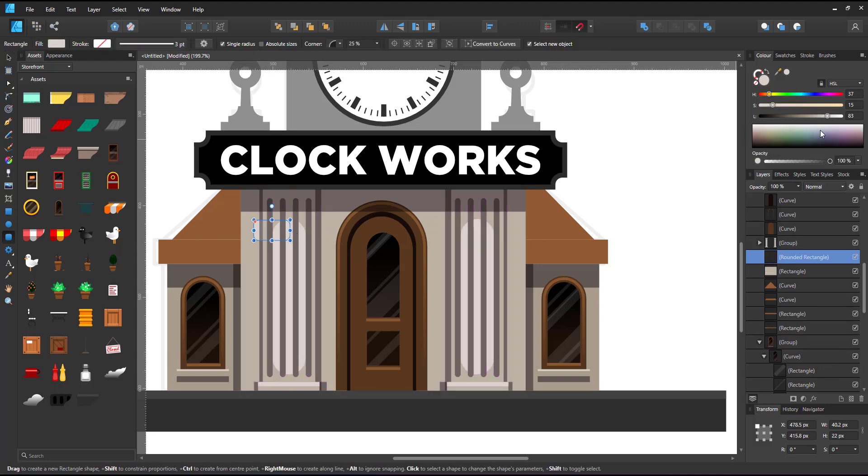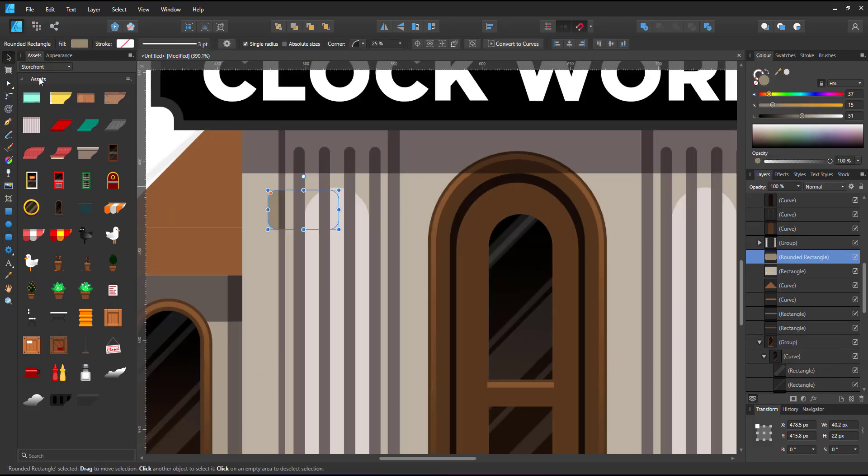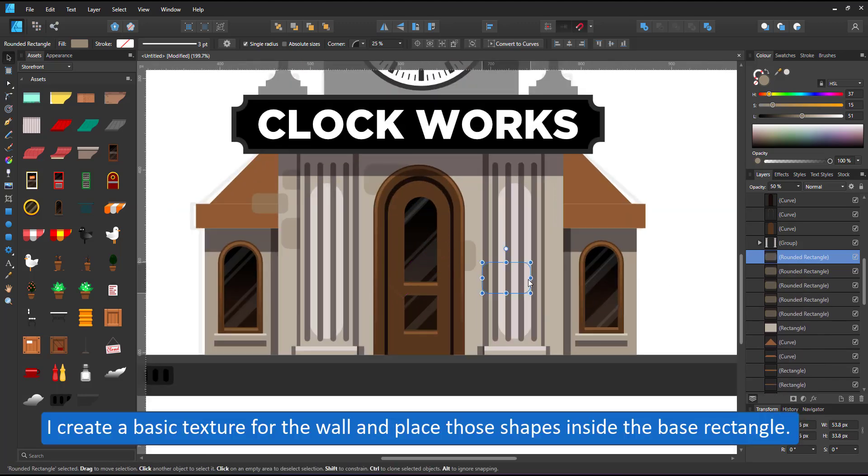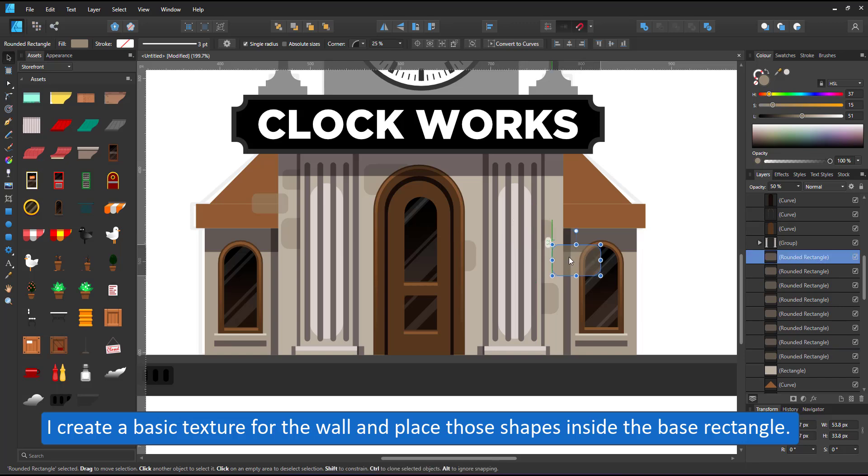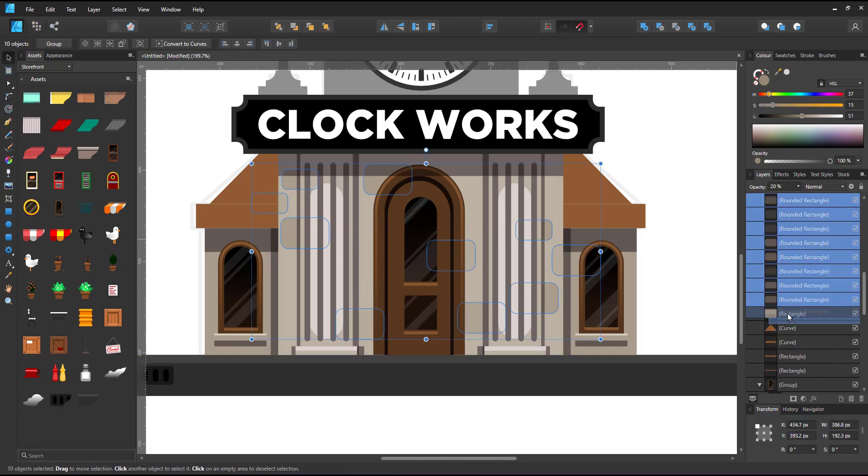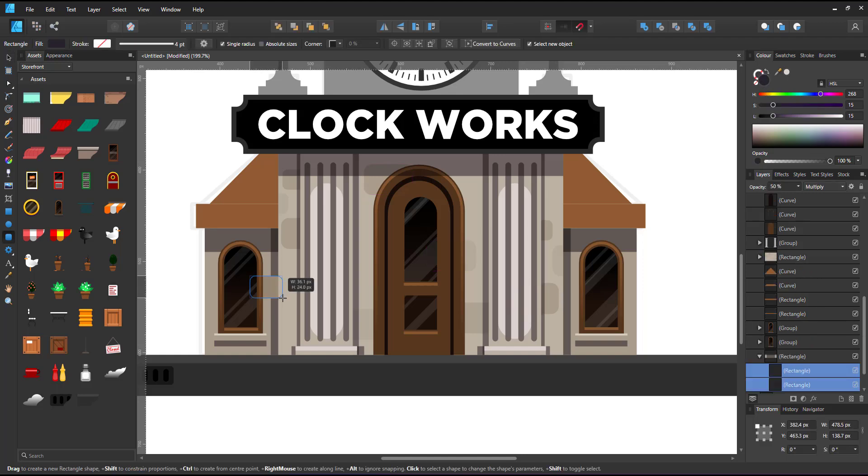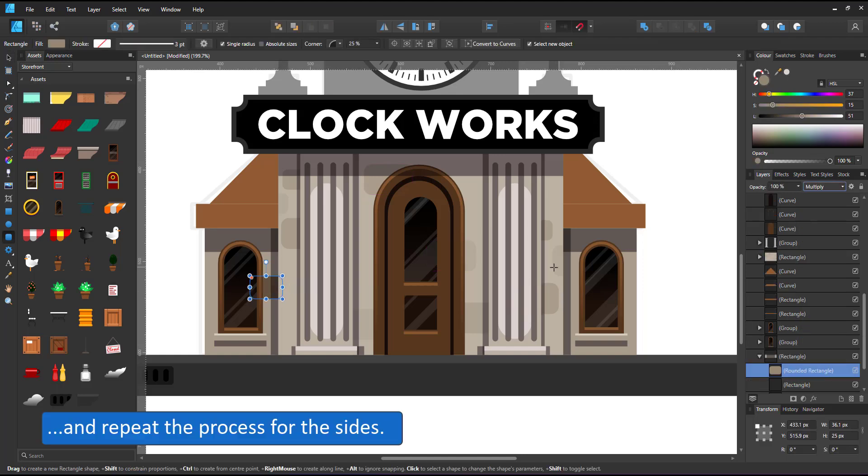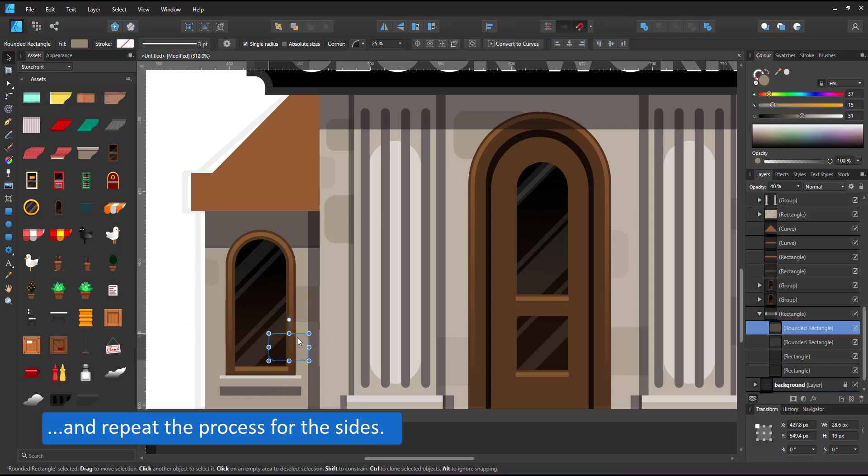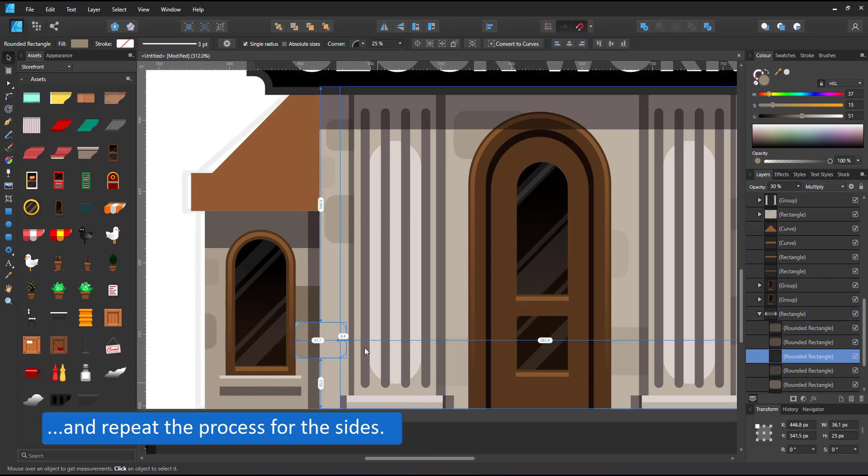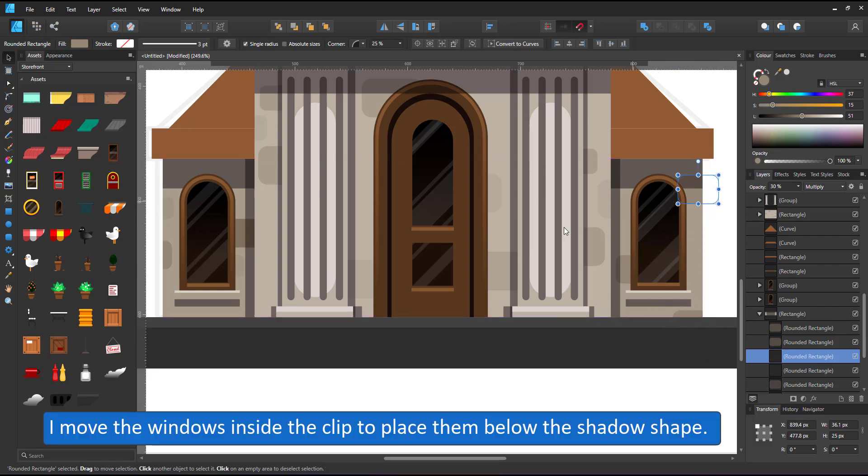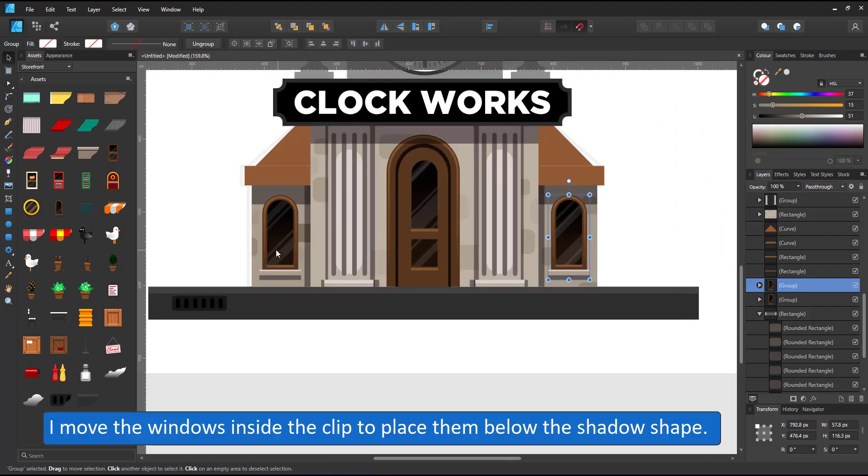I add some basic texture, rounded rectangles that I more or less randomly place on the wall. I select all of those and place them inside the rectangle. I do the same thing with the wall behind the two side windows. Place the windows inside there as well so they are below the shadow.